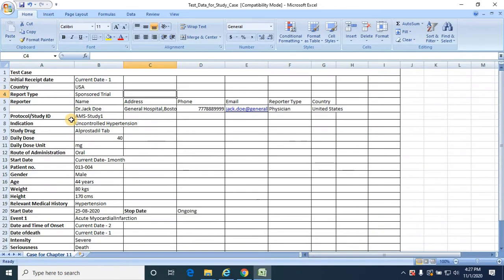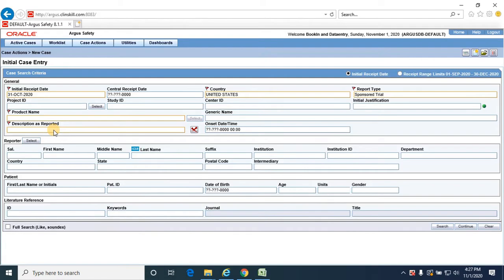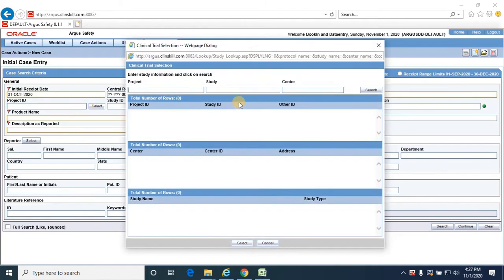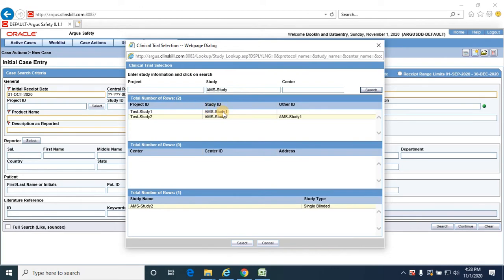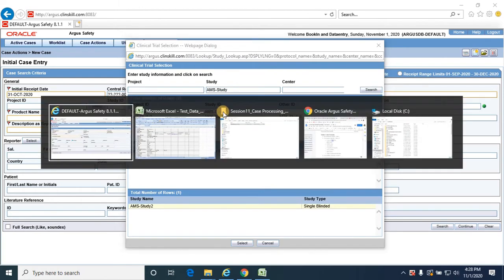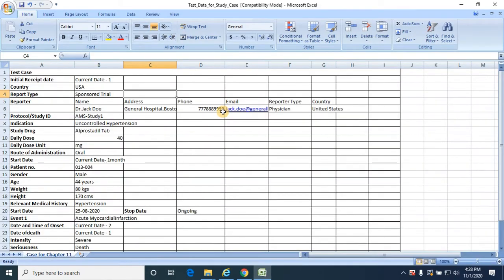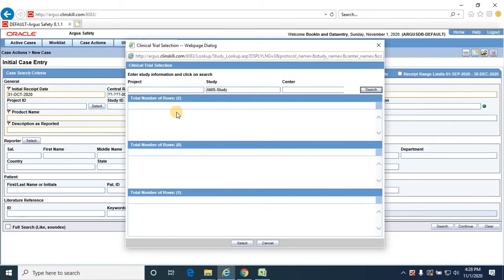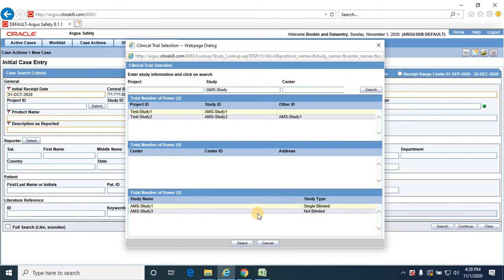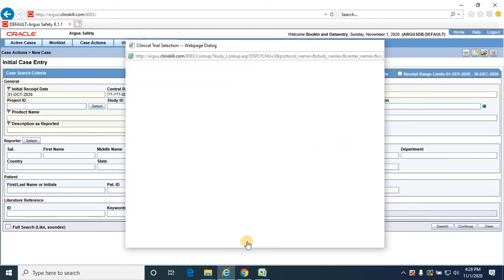Now we need to select the study information, click on select. We have two studies. As per the test data we are going to select AMS study 1. Selected AMS study 1 which is a blinded study, click select.